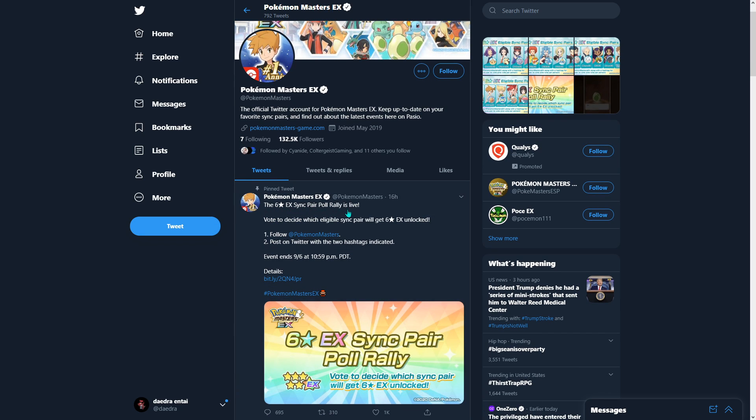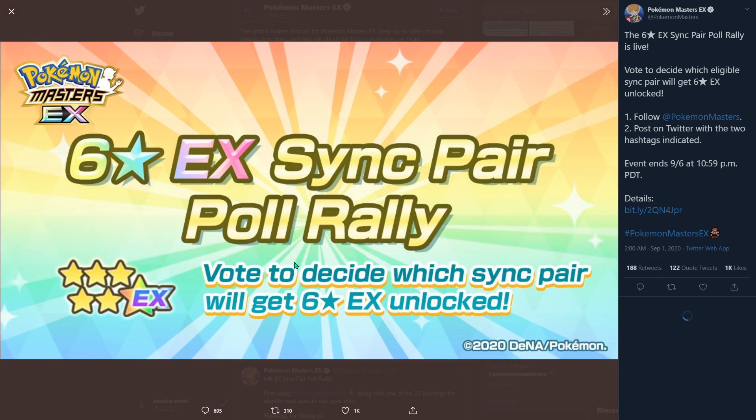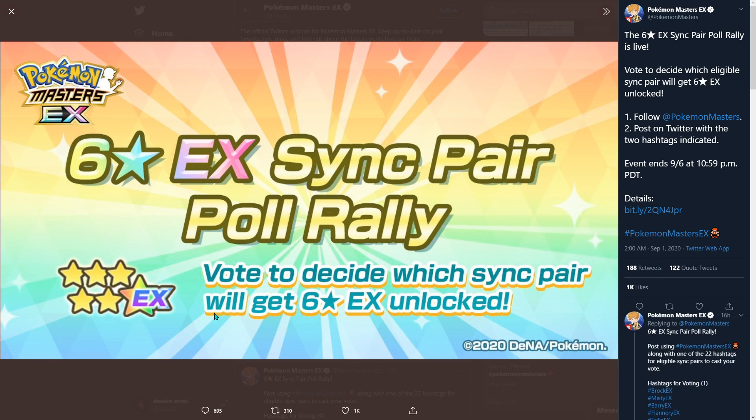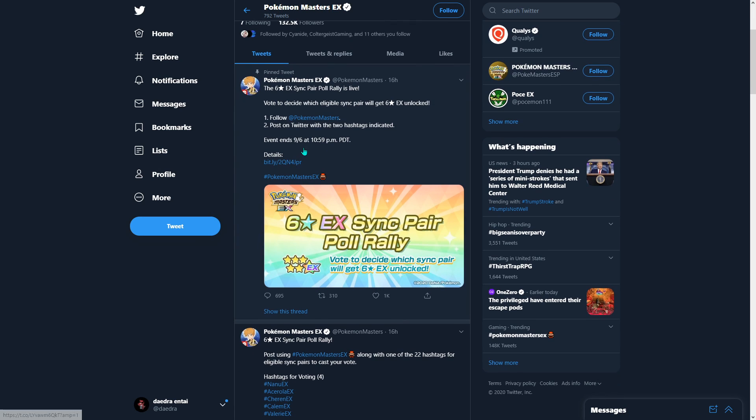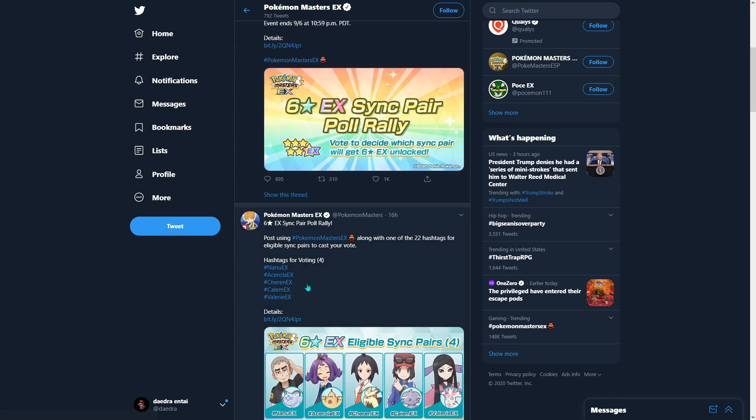Today, Pokemon Masters EX put out something nice. The six-star EX sync pair Roll Rally is live. So yeah, check it out, boys.